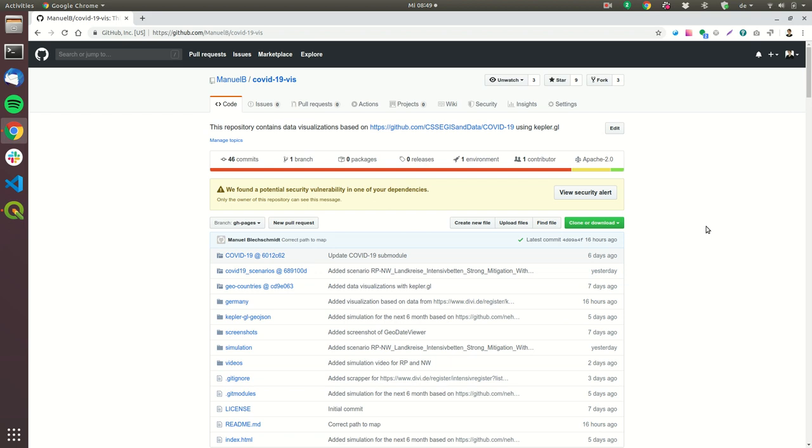My name is Mendel Blackschmidt. I'm the author of multiple COVID-19 simulations in Germany and in this video I'm going to show you how you can do your own simulation.